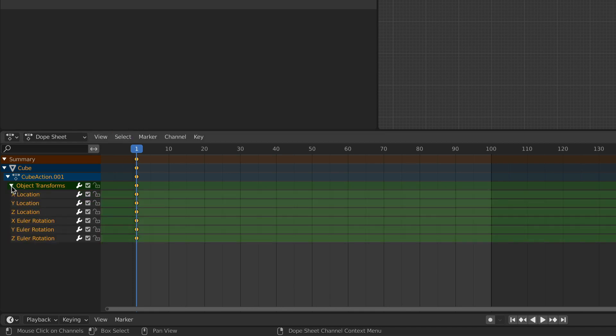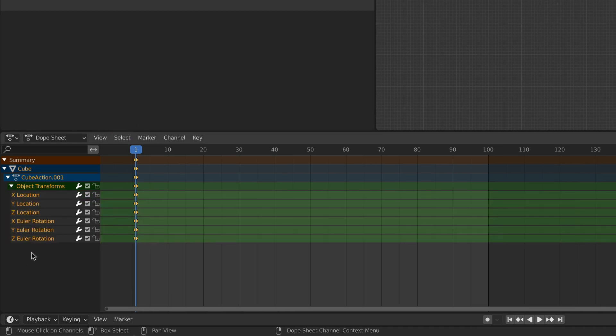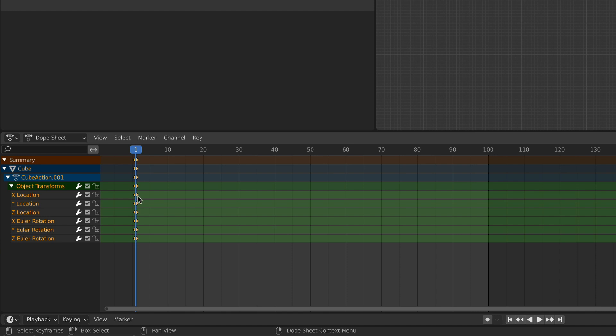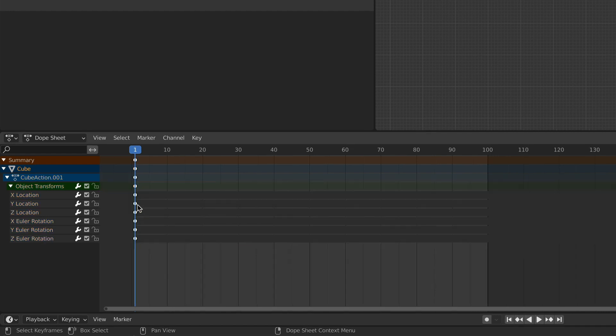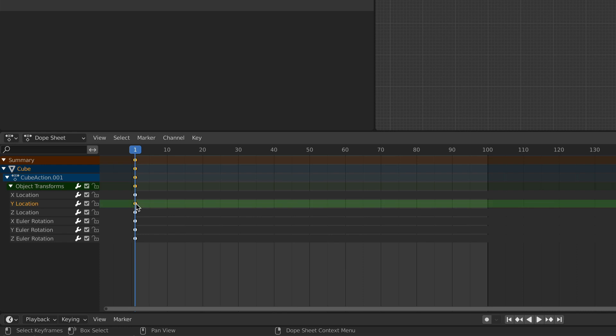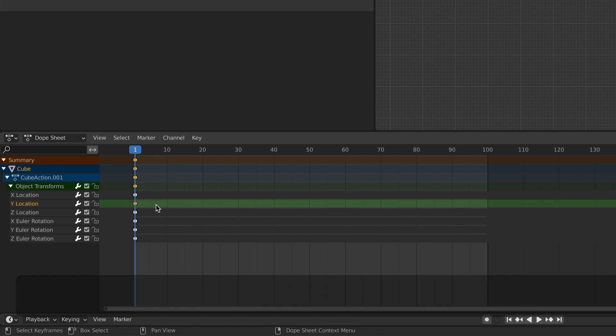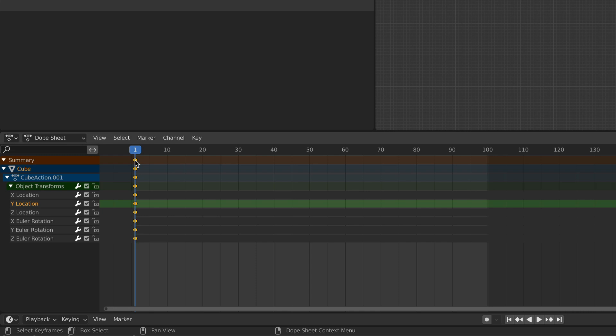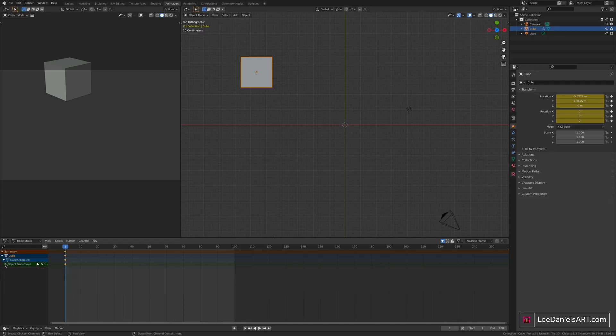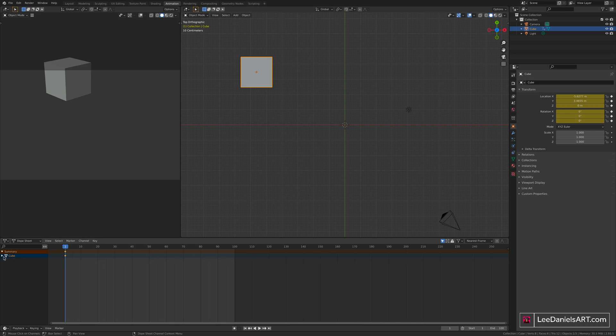You open up the transforms, we've just set keyframes for the X, Y, and Z location, and the X, Y, and Z rotation, and all of these dots represent each one of those values. The reason the dope sheet is laid out like this is so you can select them individually and move them around later. The summary at the top, if you select that, it will select all of those options, so you don't actually need those open at this point, and we can just work on the summary.